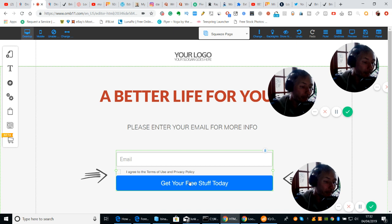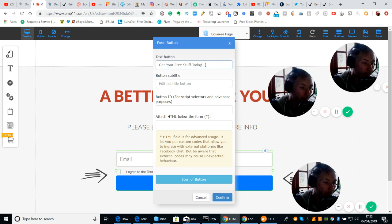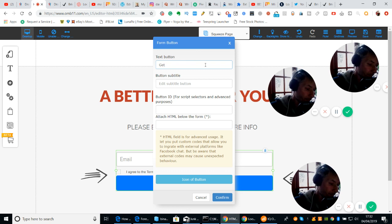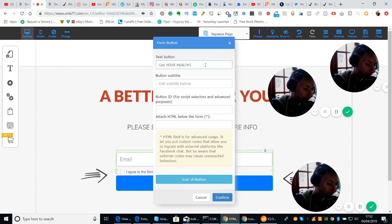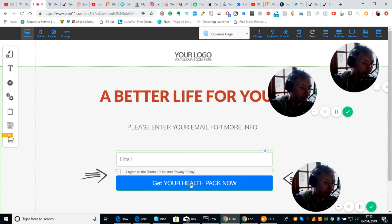And you'll see instantly that the design we did at the beginning had the email, and then it had the terms for the GDPR — 'I agree to the terms of use and privacy policy.' And then this little bit down here — we can edit that. If we left mouse click, right mouse click, and then we're going to click on button — I can change this to 'get your health pack now.' Click confirm, and there you go — it's converted that to 'get your health pack now.'